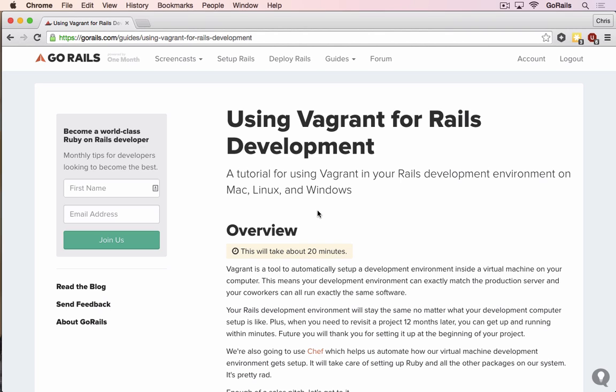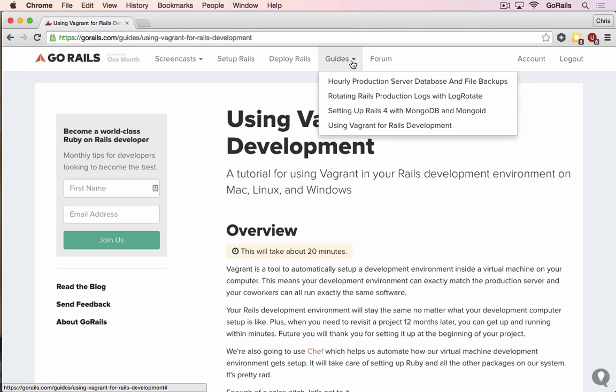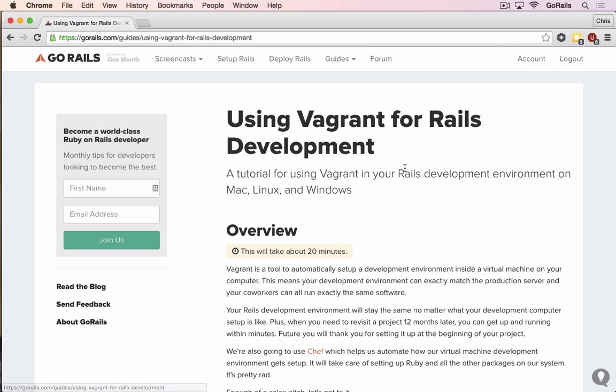We're going to talk about how to set Vagrant up and configure that. Now real quick before we get started, I want to mention that all of the commands that we use here and the text will be in the notes on the website under guides using Vagrant for Rails development, and those will be the latest versions of these configurations. This changes a lot, so make sure you take a look there.